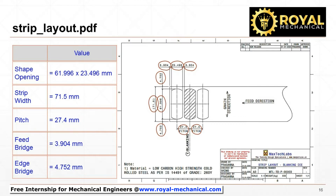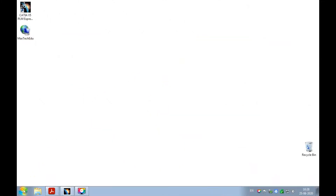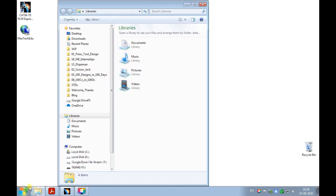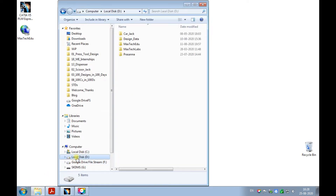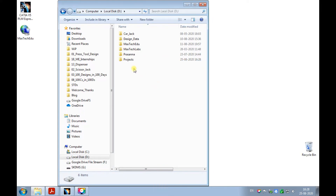Now let me demonstrate how to create the 3D design of the strip layout using CATIA V5. First of all, create a project folder on the hard drive. I want you to save all the files of the blanking die in this project folder.